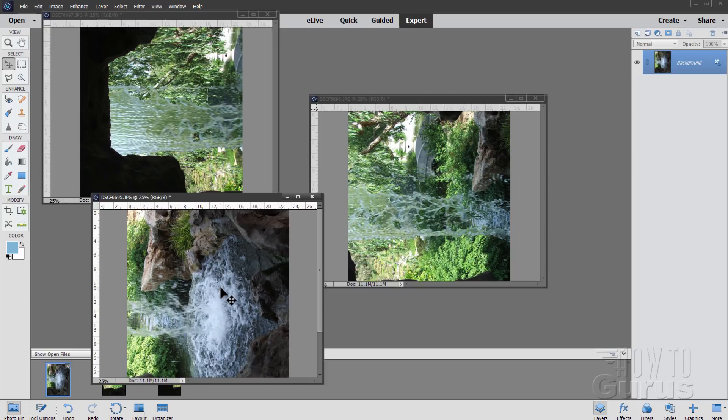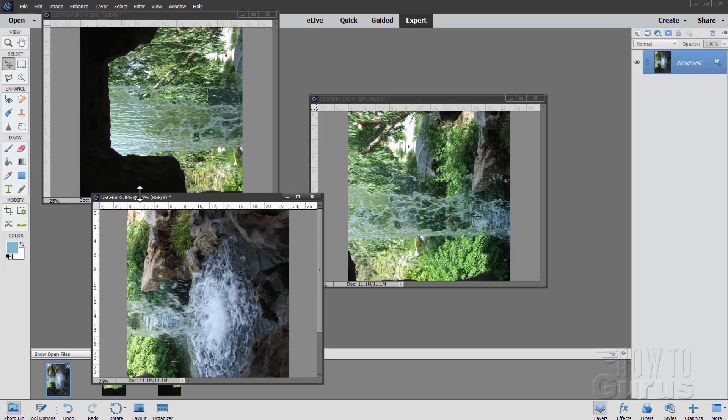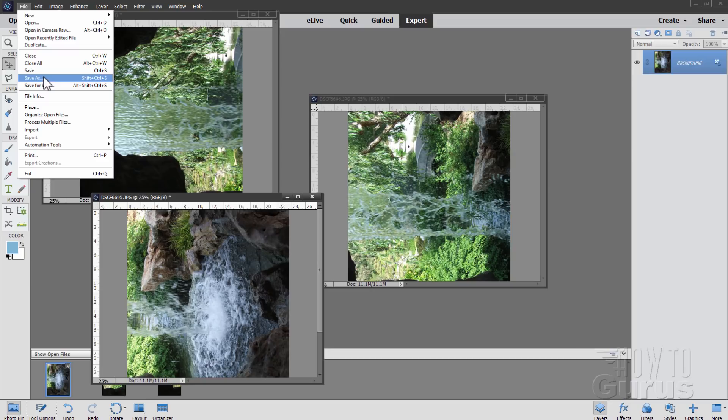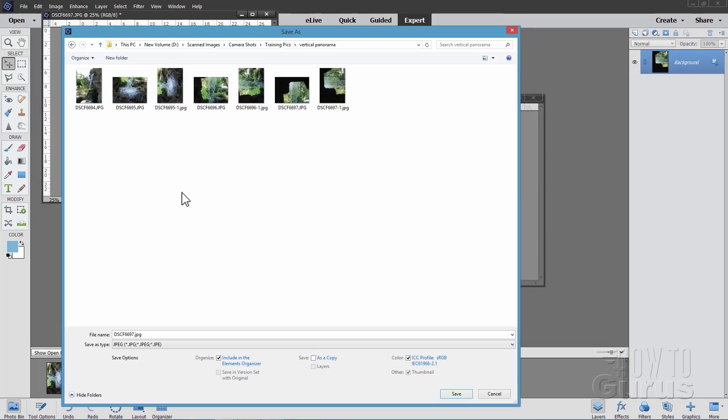The photo merge panorama tool won't work on an unsaved image, so you have to save your images. So we'll go up here to file save, and I'll save these as a different name. Do file save as. I'll put them into a different location and give them a different name so I keep the originals untouched. Okay, let's go ahead and do that.